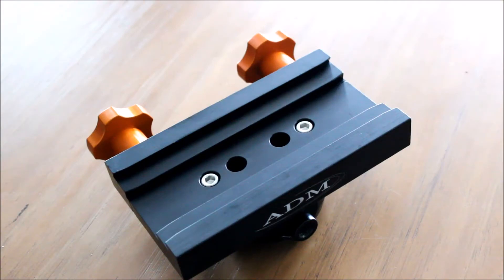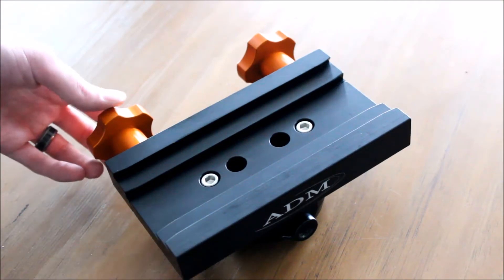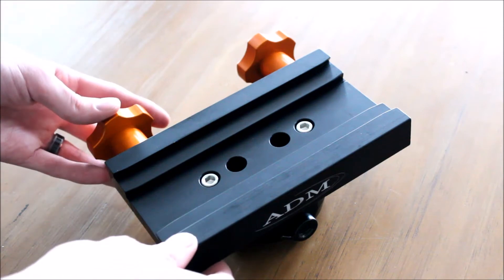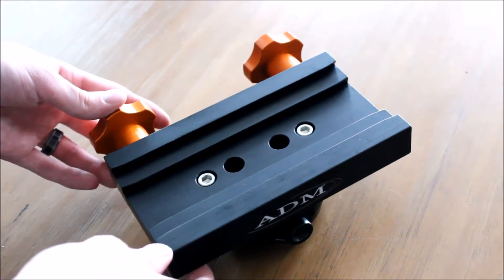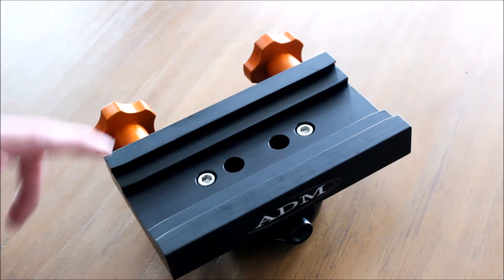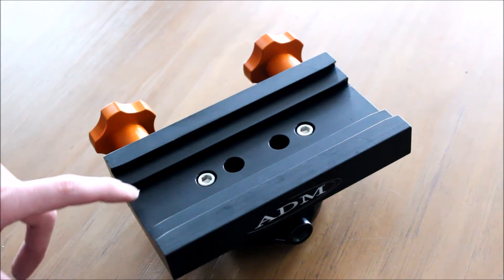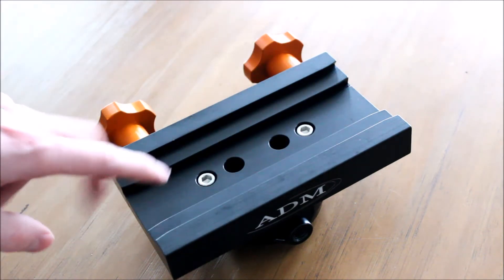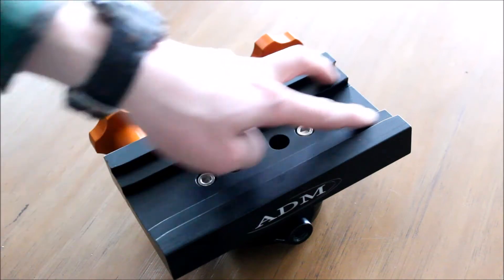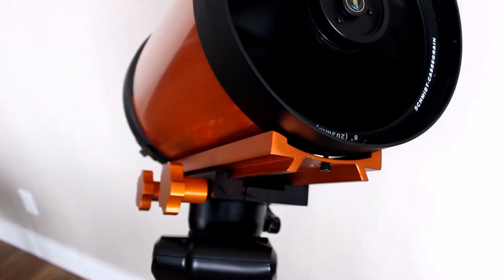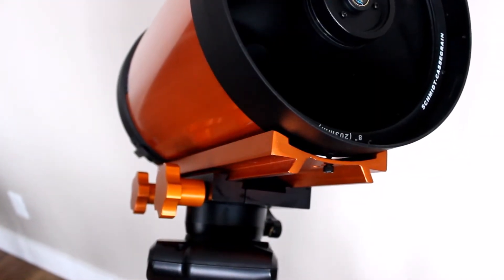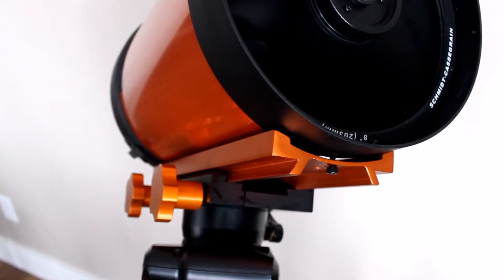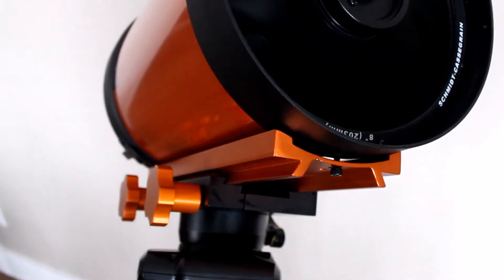Before we get started, I wanted to showcase the saddle a little bit and show you some reasons why you would want to upgrade it. Number one is it gives you the ability to use Vixen or V-style rails and Las Mandy or D-style rails, so the two most popular telescope mounting systems will work in this rail.